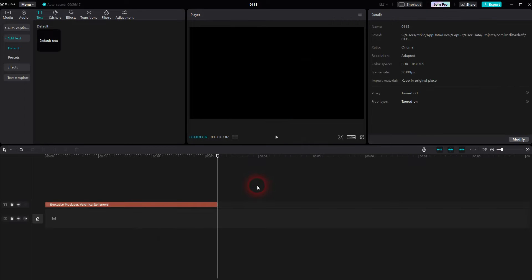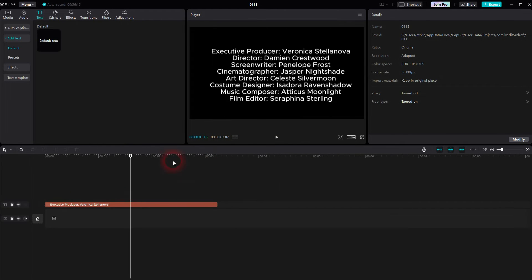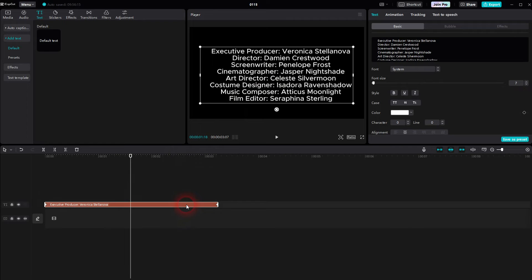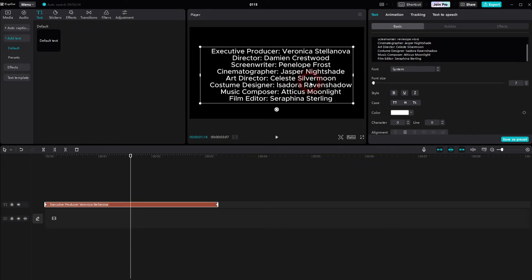But we run into a problem when we select this and we want to add more names. There's actually a character limit in CapCut. At least in the version that I'm using here. So how can we add more information?